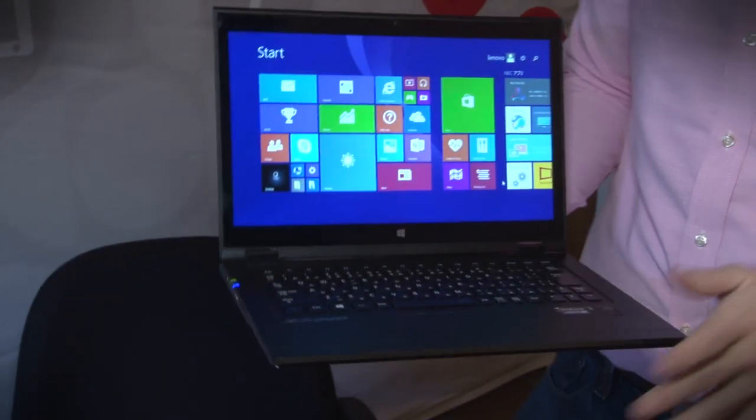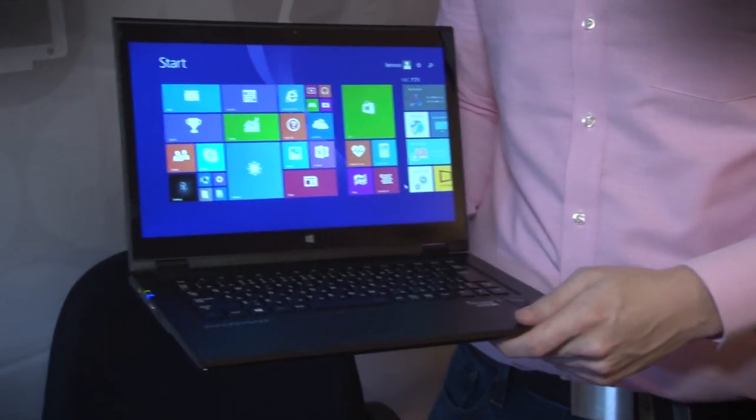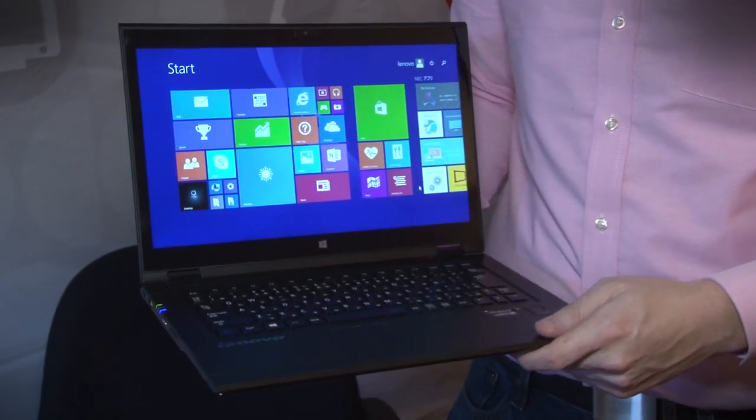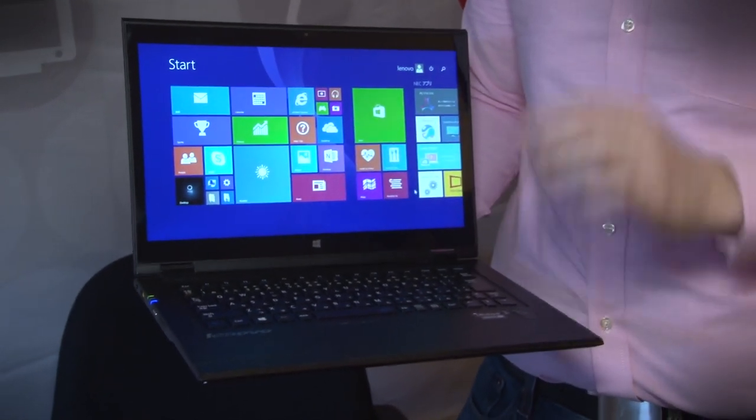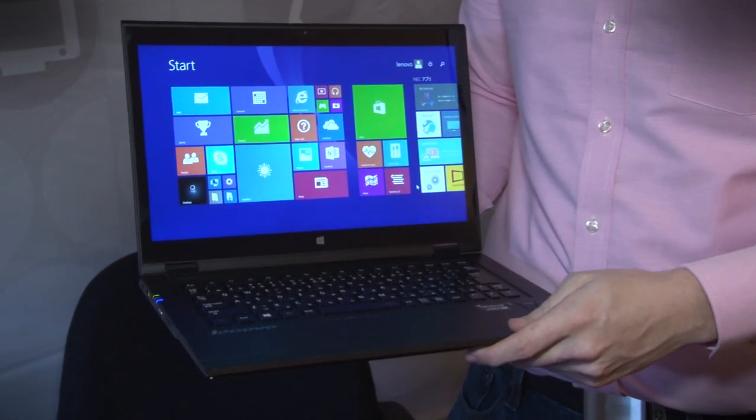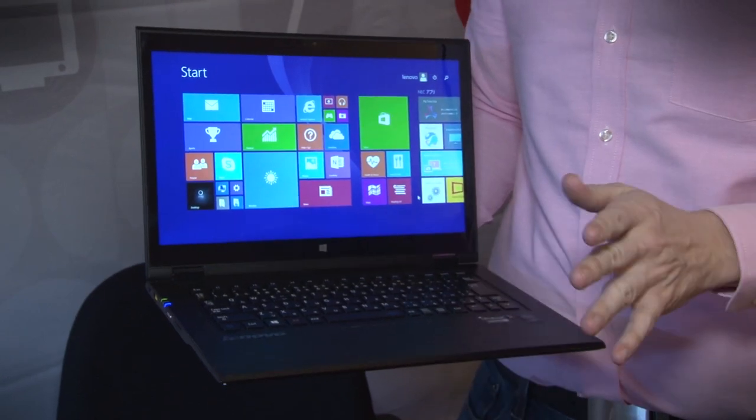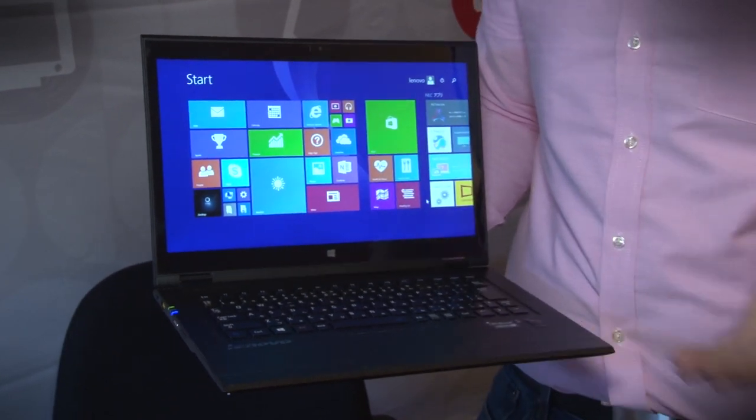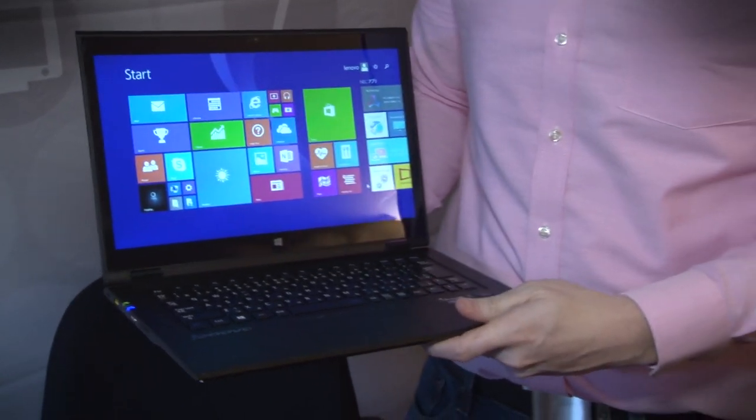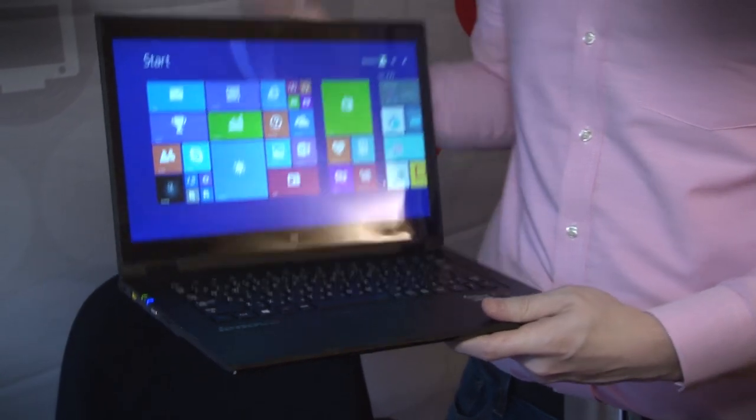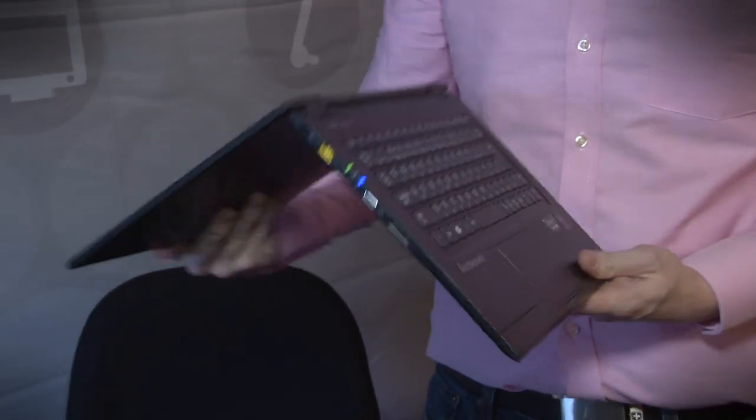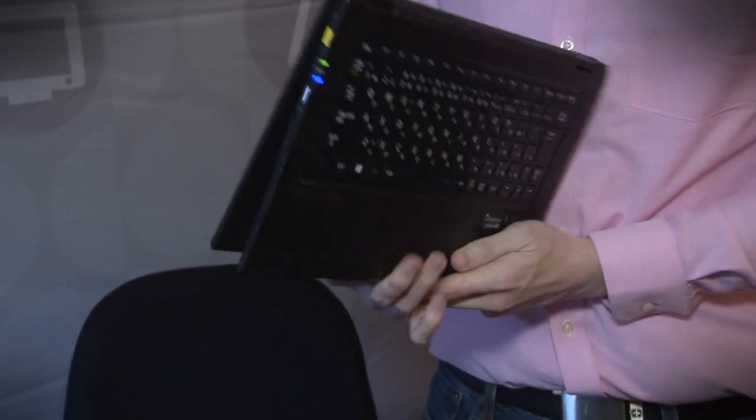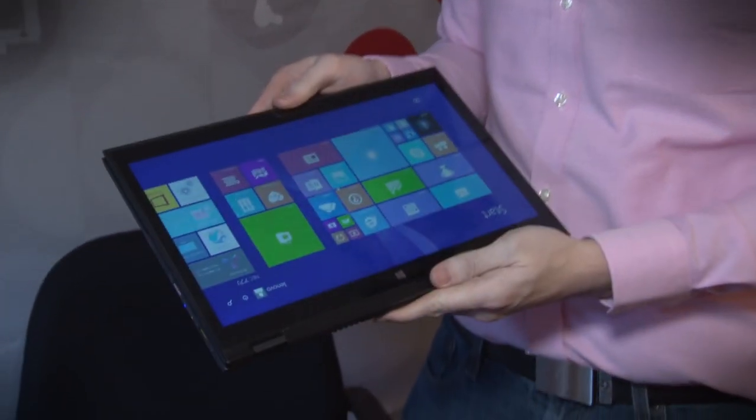Now the convertible is called the HZ-750, and this weighs a little bit over two pounds, so only a slight increase in the weight, and it has a hinge that's very similar to Lenovo's well-known Yoga series. So you can just fold the display back and turn it into a tablet.